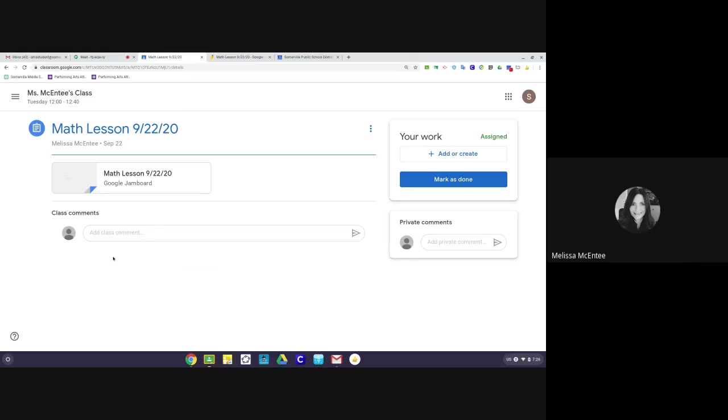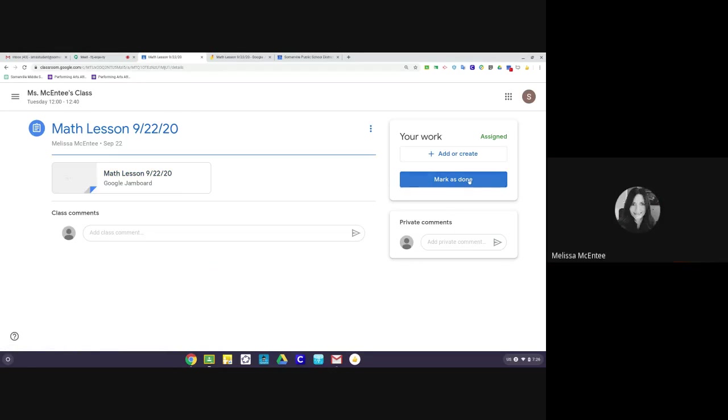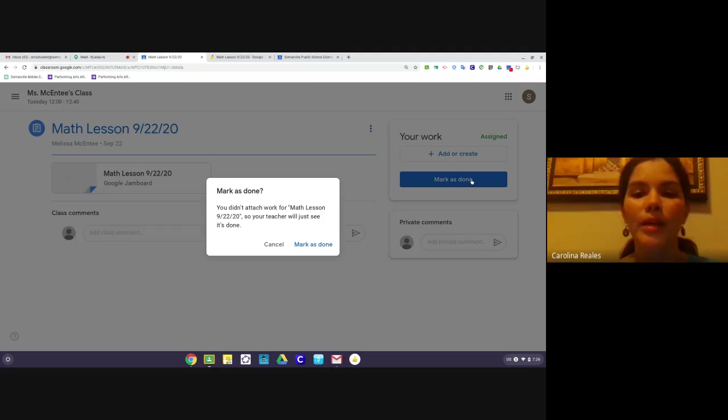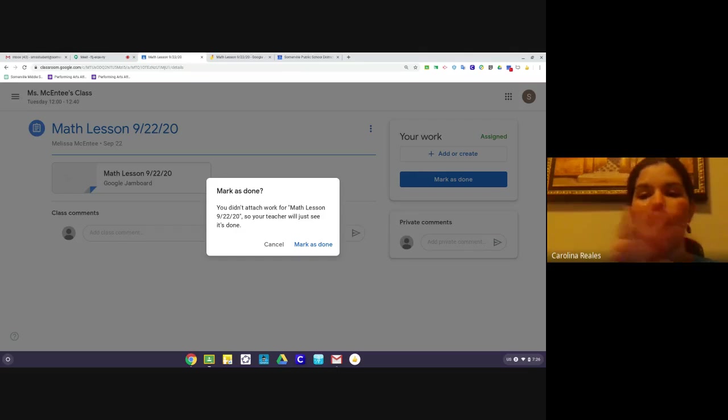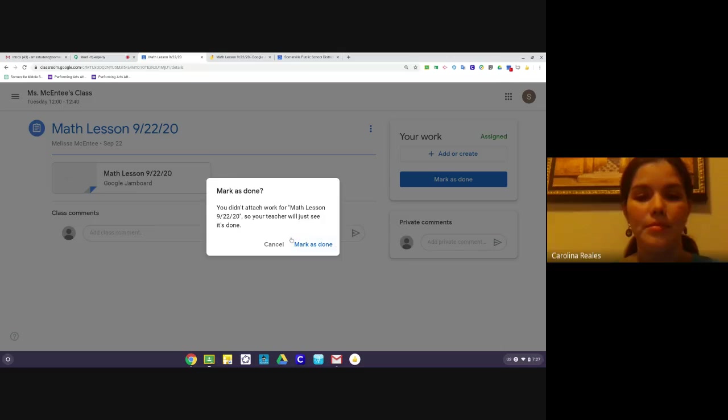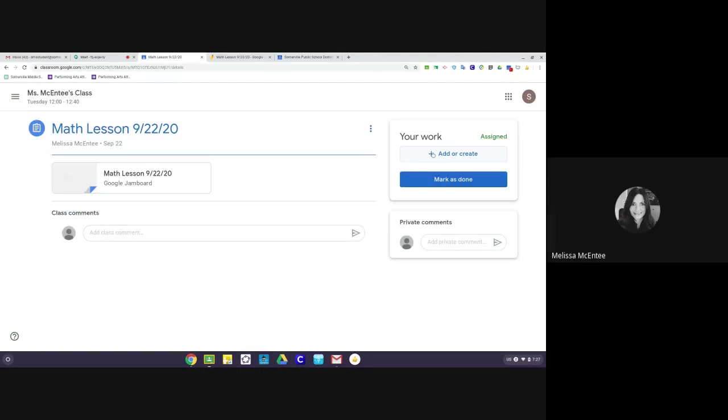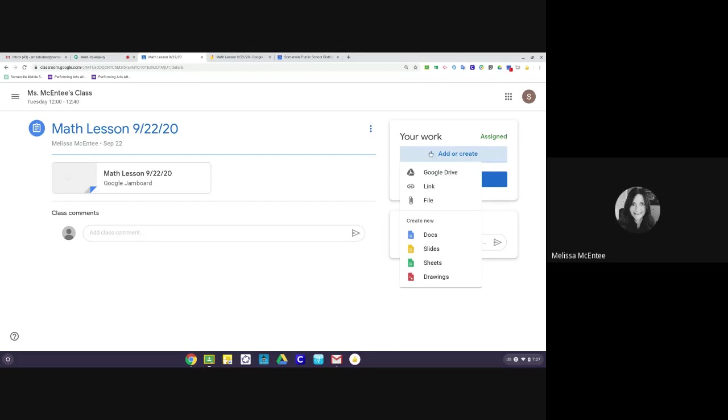I have to select view assignment to hand it in. Debo de seleccionar view para seleccionar la tarea y entregarla. The student can also access the lesson to finish it here. El estudiante también puede ingresar a través de este lugar para terminar la tarea. But it's important that when the student is done, they select mark as done. Pero es muy importante que cuando el estudiante terminó la tarea, den click en este icono azul del lado derecho que dice mark as done. So when we see here add or create, we would want to add our work and then mark as done.